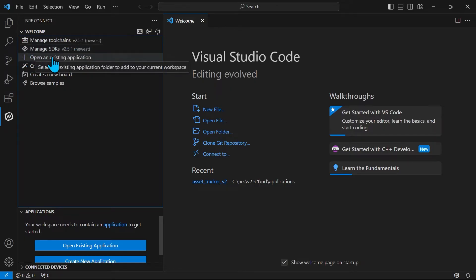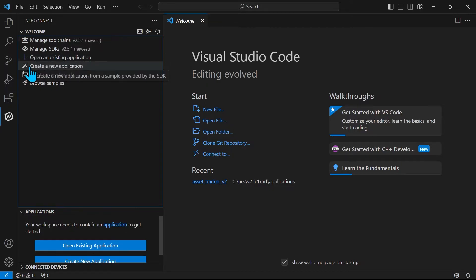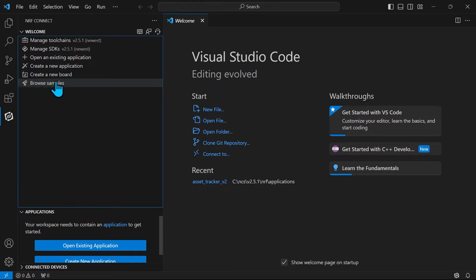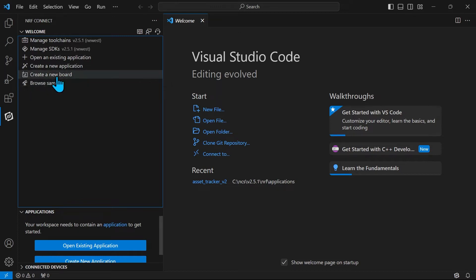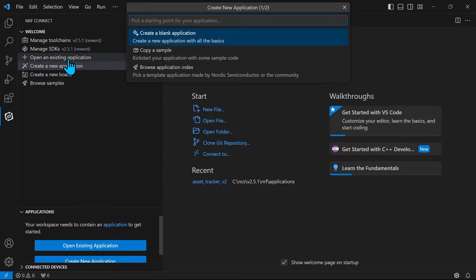You can open an existing application that you have gotten from a friend or colleague. You can create a new application. You can create a new board. Or you can browse samples. In this tutorial we will create a new application.